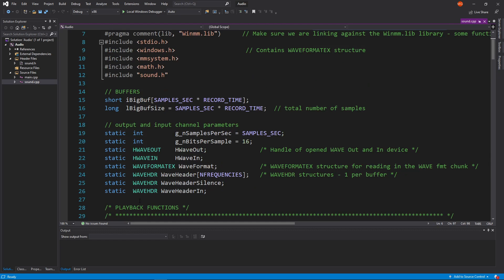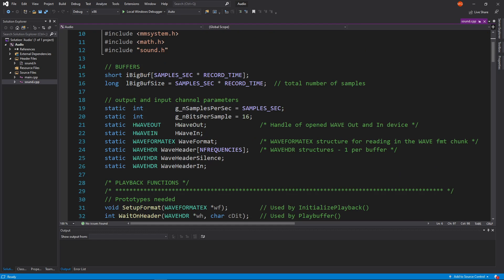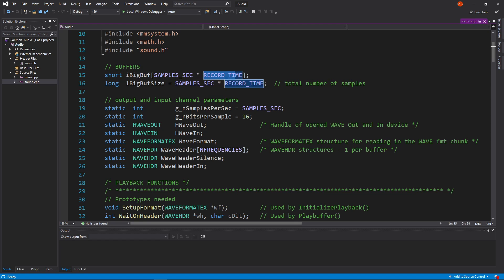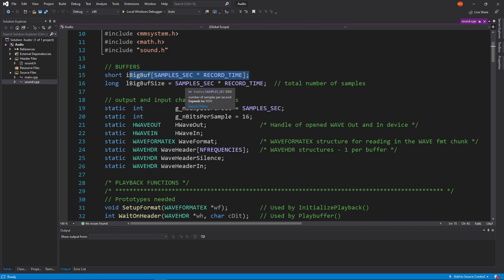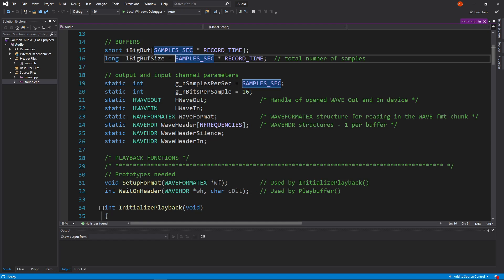In the implementation we have global variables — these are buffers. We're instantiating them using constants: record time is a constant and number of samples per second is a constant. Because we're going to record for a set amount of time, we have a buffer and then the buffer size. The total number of samples is how many samples per second times the number of seconds we record for. These are global variables, static to this file.